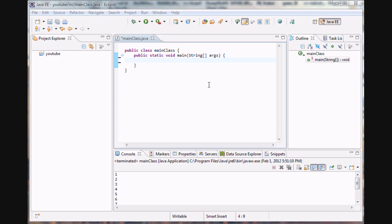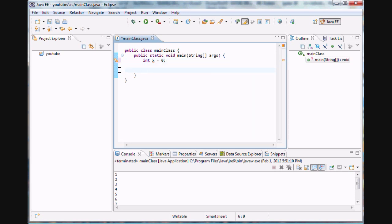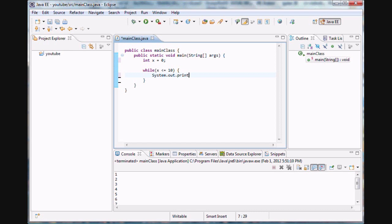Let's start typing and create a variable. We'll say int x, set it equal to 0, and let's make a standard while loop here. While x is less than or equal to 10, we are simply going to print out the value of x and increment x by one so the loop doesn't go on forever.